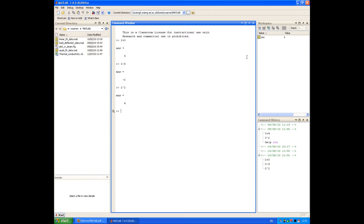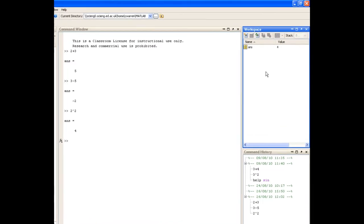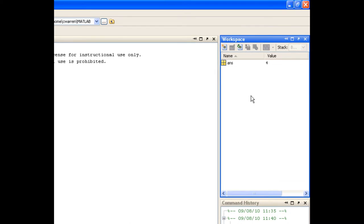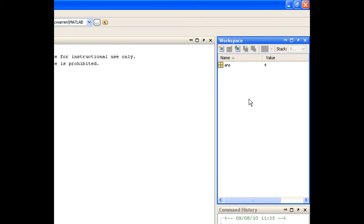To the right of the command window is the workspace browser. We'll discuss the workspace browser in more detail when we look at variables in a later screencast. But for now, you'll notice that there's a variable called ANS in the workspace, and it contains a value of 4. That corresponds to the last calculation that we did in the command window, which was 2 squared.